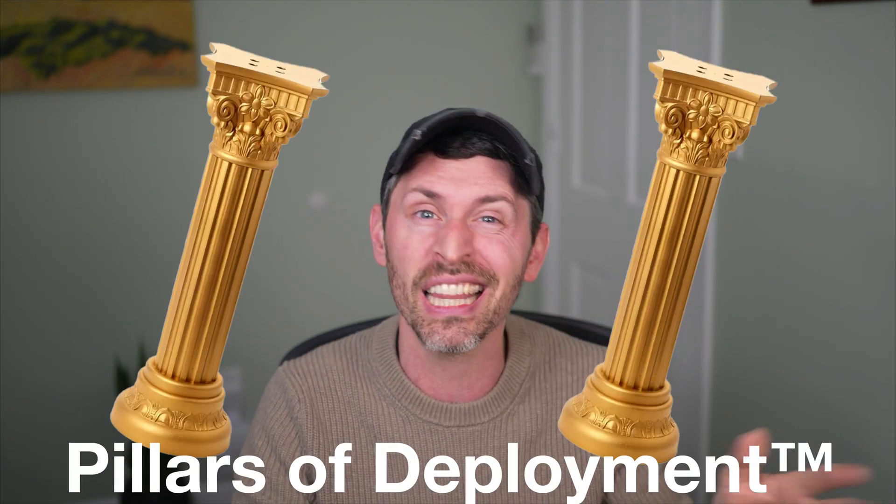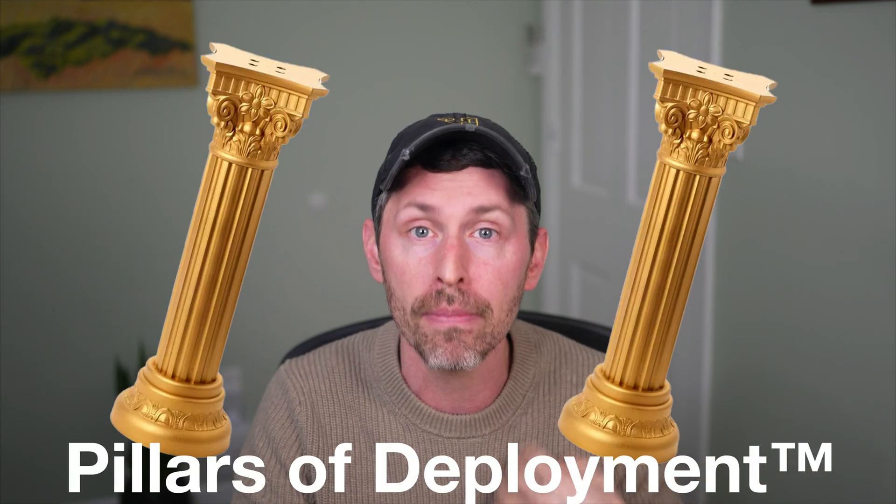Deployment is a hard topic to talk about because there are so many little details that go into a successful deployment. But there are some pillars of deployment that I want to talk about because they are super important. Things that you want to do on every deployment run for every application that you are deploying to production.